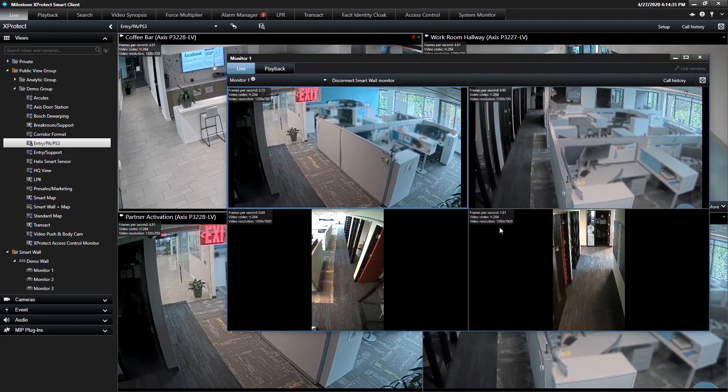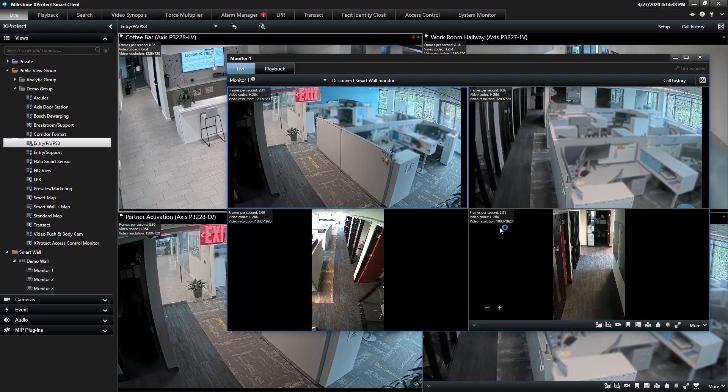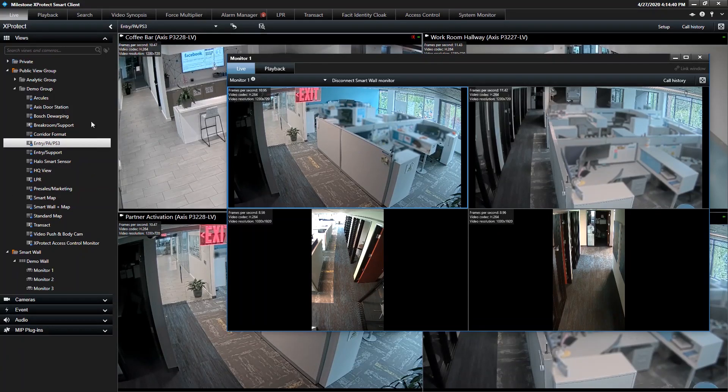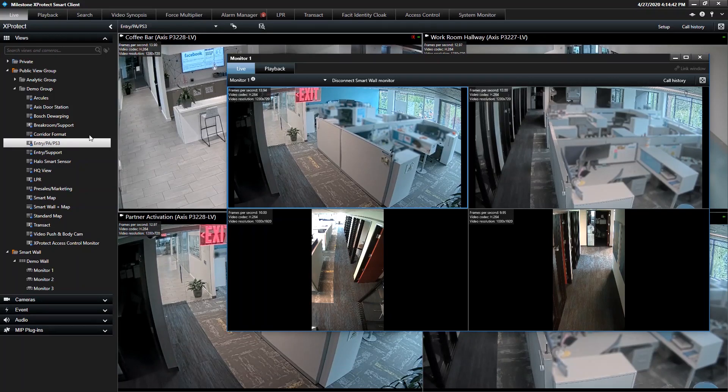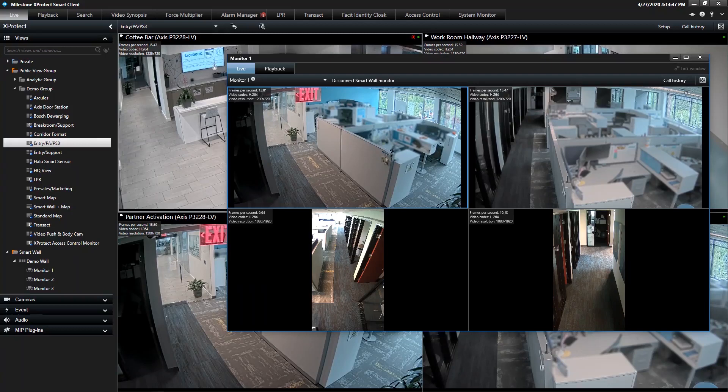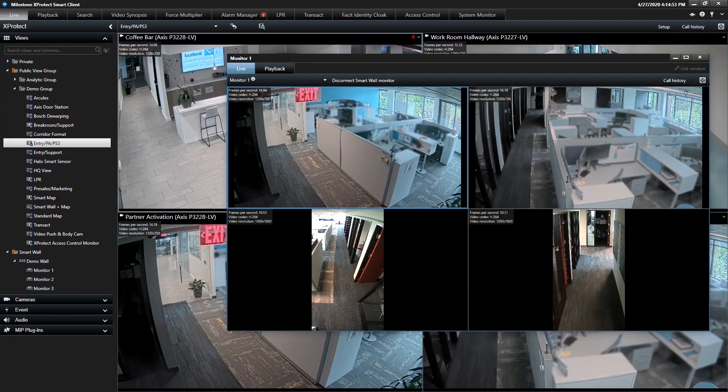But one cool thing we did with monitor one, if you pull that and lay it over the top of your standard view, what you're going to want to do now is pull out your mobile phone, and do a video push. Because there's a rule configured to automatically change monitor one, based off video push. It's pretty slick.